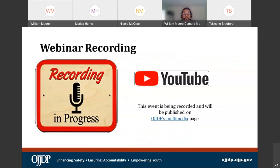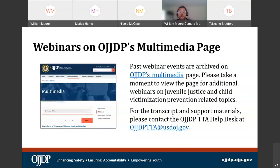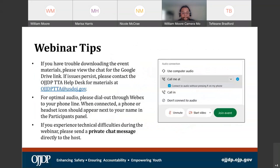Please note that we are indeed recording today's web event. This webinar may be available on OJJDP's multimedia page. On this page, you can also view additional webinars on juvenile justice and child victimization and prevention related topics. For any supportive materials, please reach out to the OJJDP TTA Help Desk.